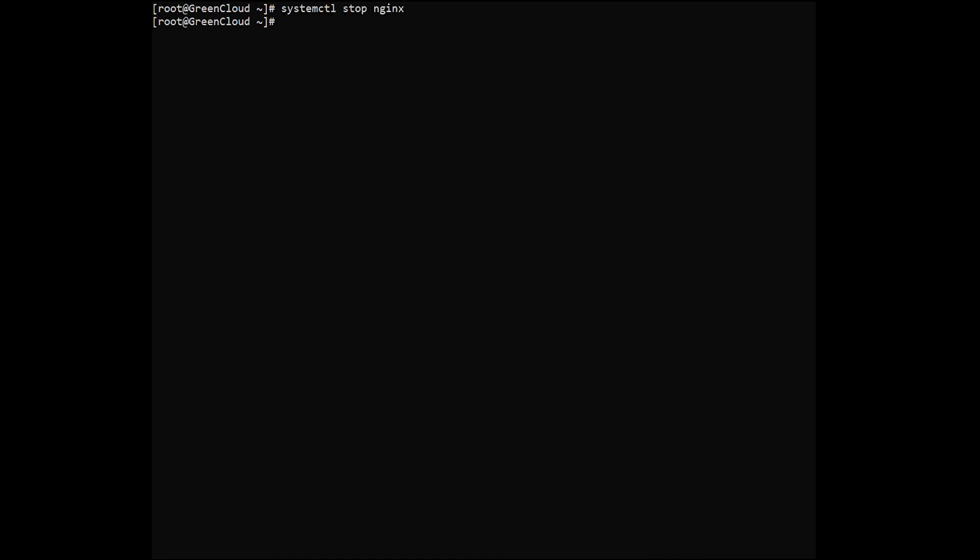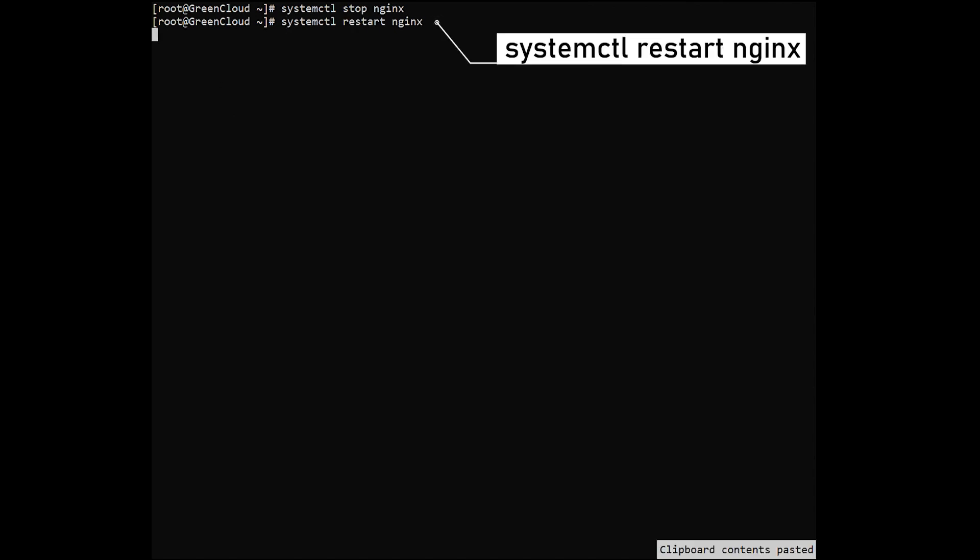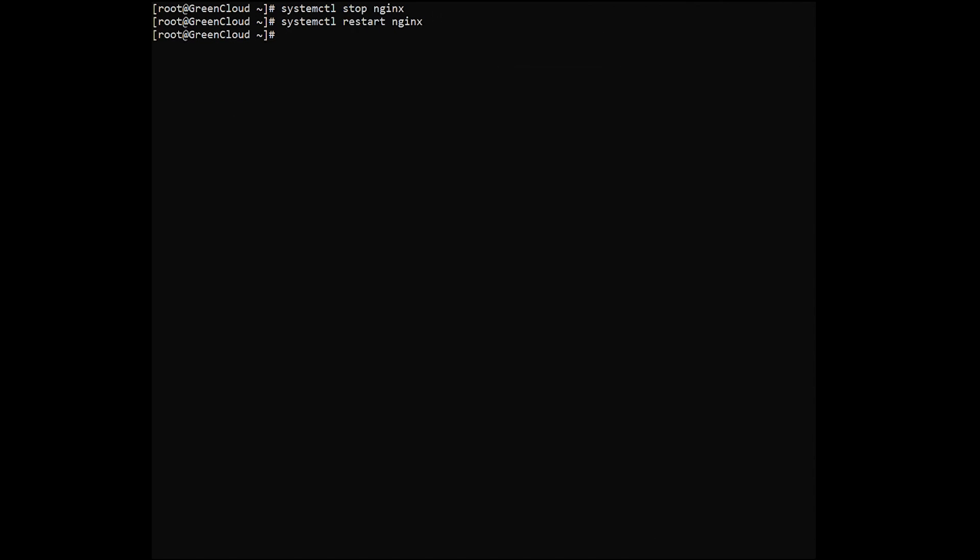To restart the nginx service, the command would be. To disable the nginx service, the command would be.